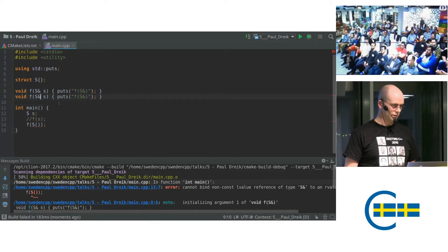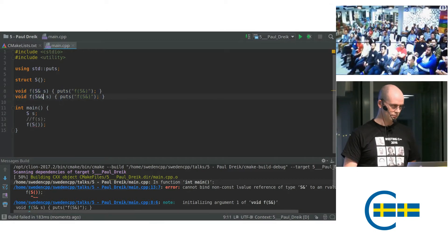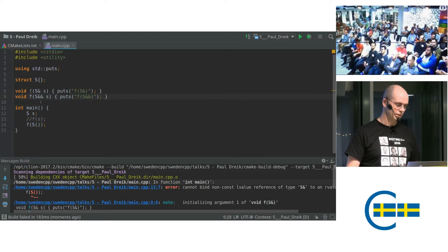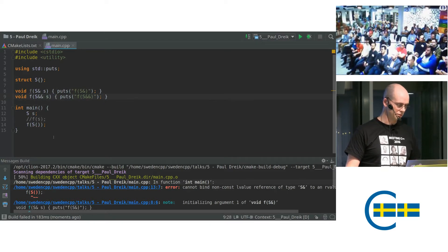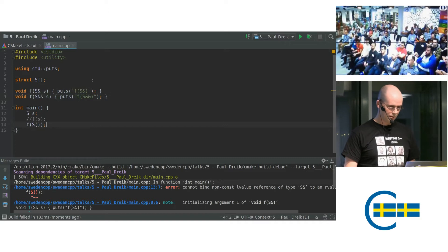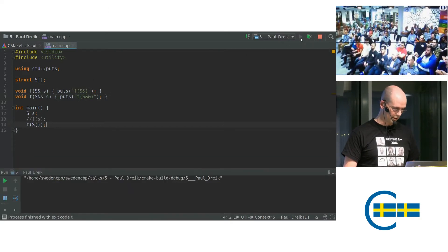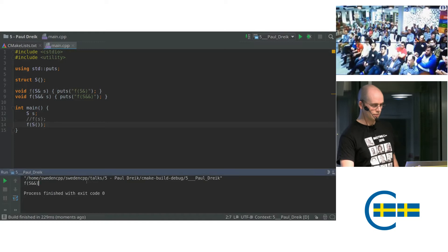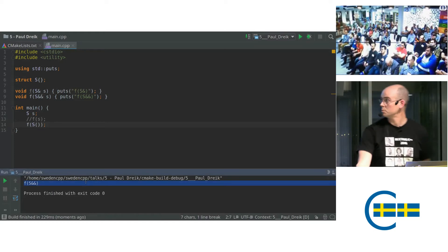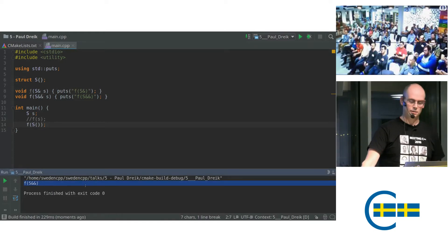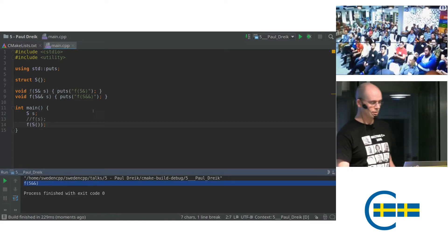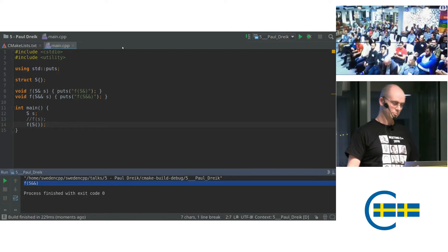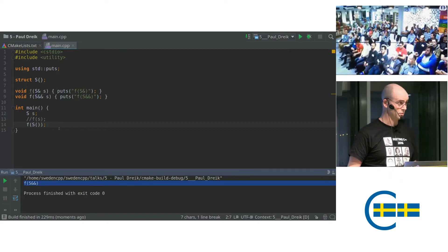So we will add R value overload. Okay, that should do it. So let's compile and run. Yeah, you can see down here at the bottom that selects the second overload. So this is good. This is what we expect.